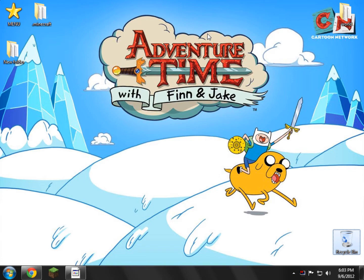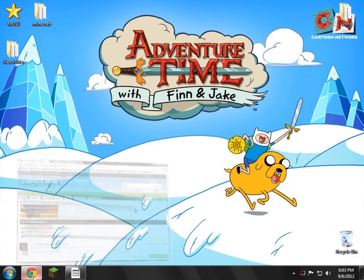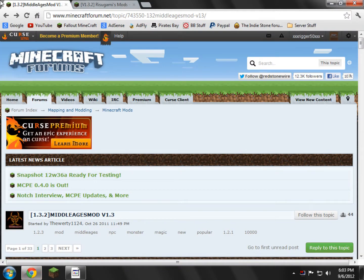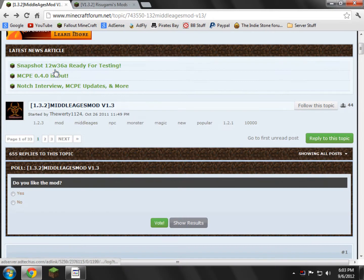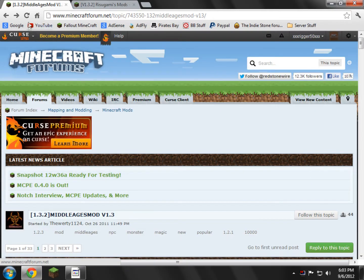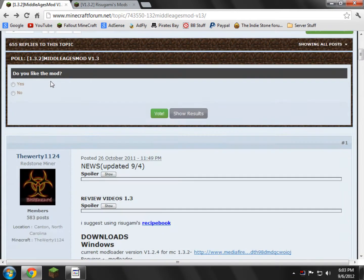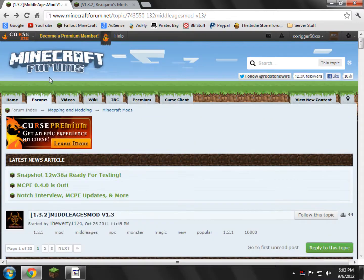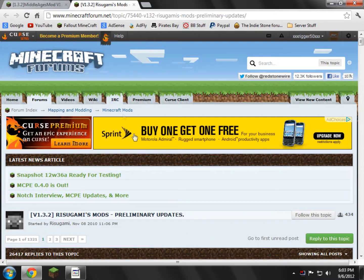With that said, we're going to get started. What you want to do is open up the two links in the description. The first link will open you up here in an internet browser at the Middle Ages mod forum. This is their main forum, and then there's also Sigma's Mods forum.